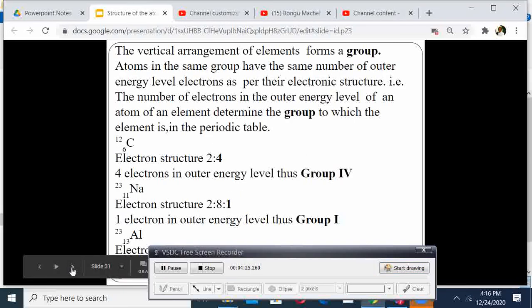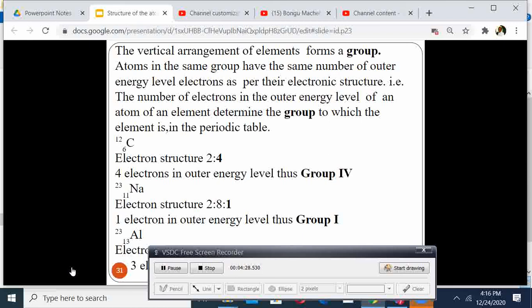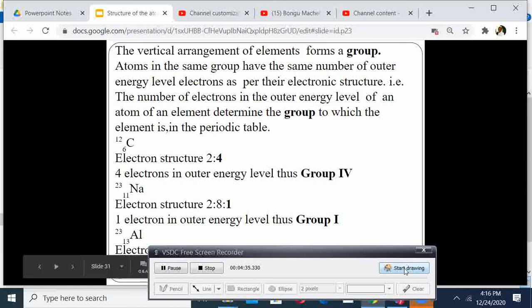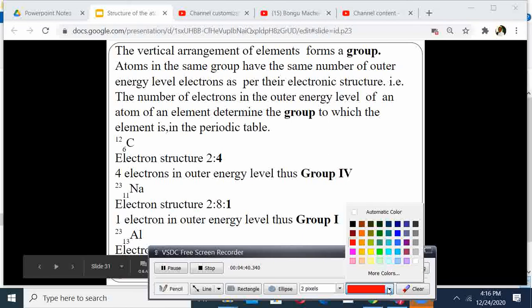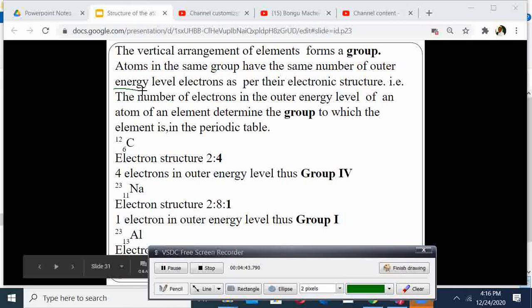The vertical arrangement of elements forms a group. Atoms in the same group have the same number of outer energy electrons — very important — as per their electronic structure. The number of electrons in the outer energy level of an atom determines the group to which the element belongs in the periodic table.